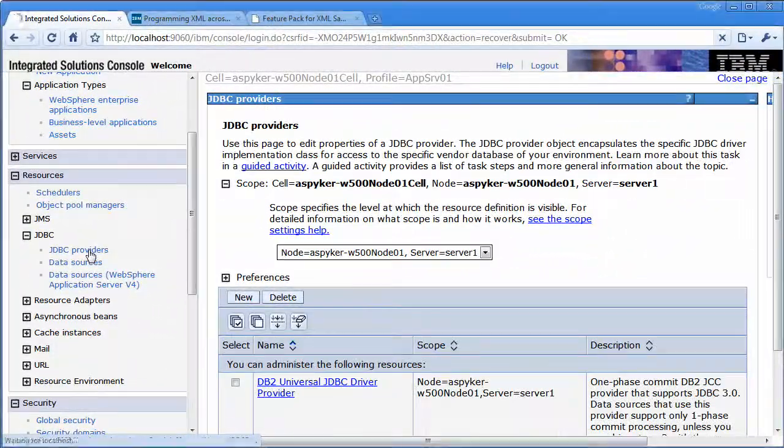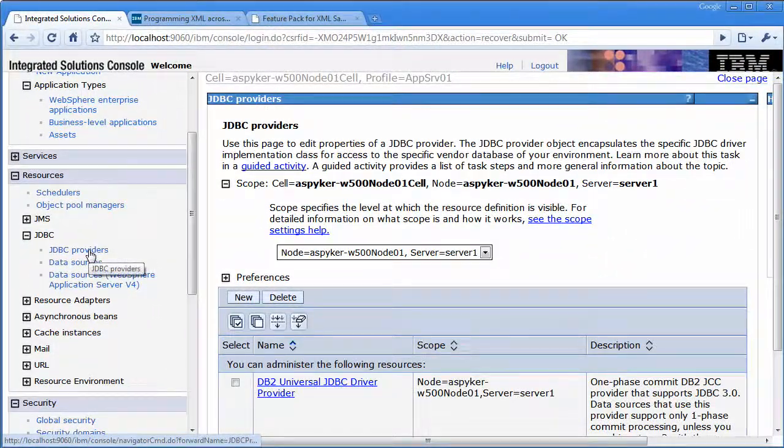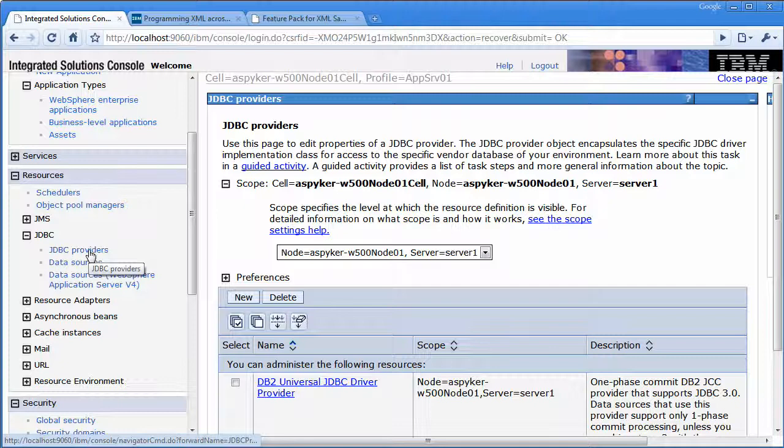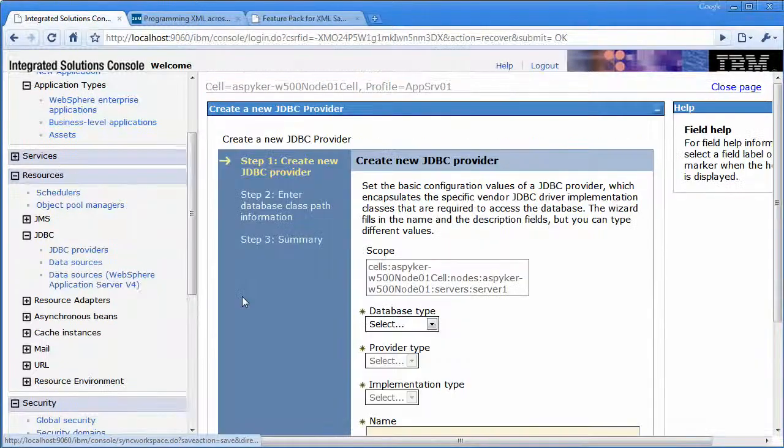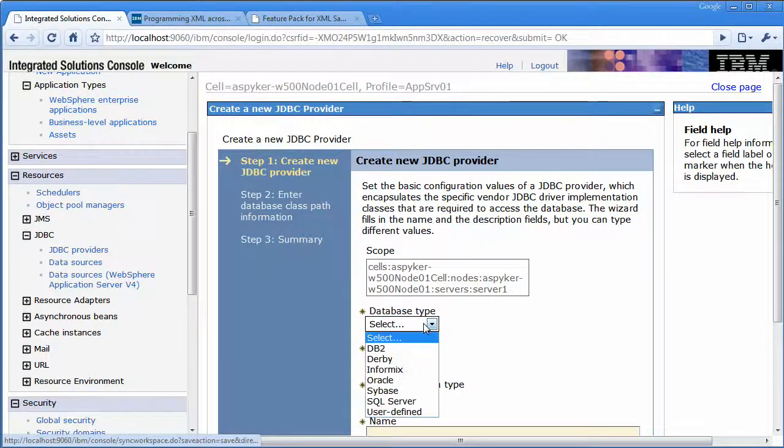If I wanted to do this with Derby, it's pretty much the same process. So I would create the JDBC provider.